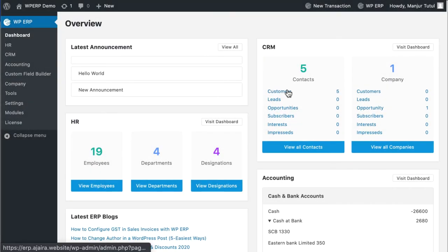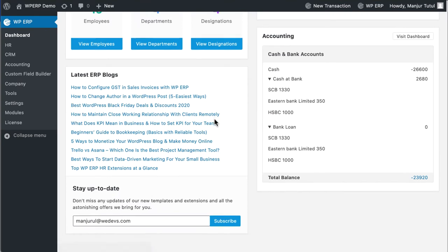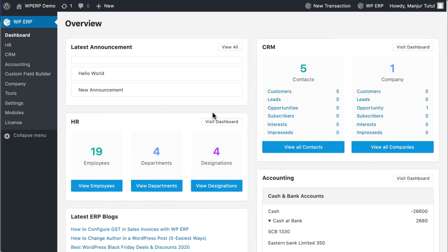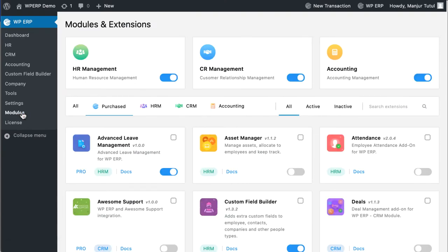Before you go to the module page, update your plugin and your license will automatically work for the latest purchase that you made earlier. Now move to the WP ERP modules.